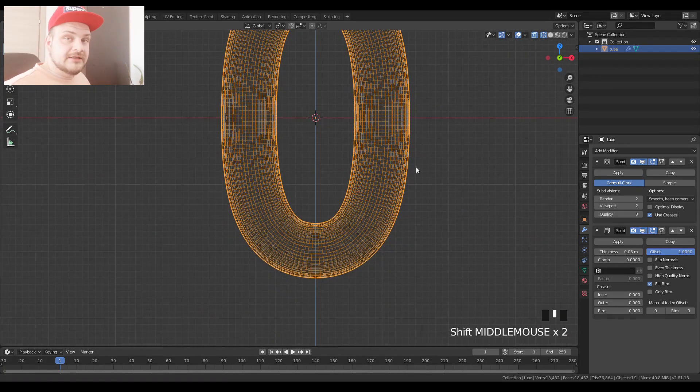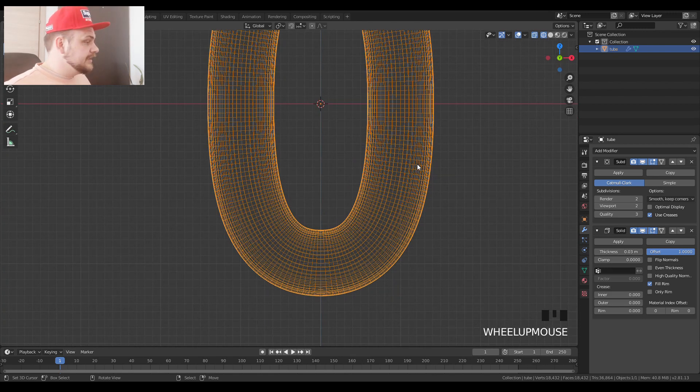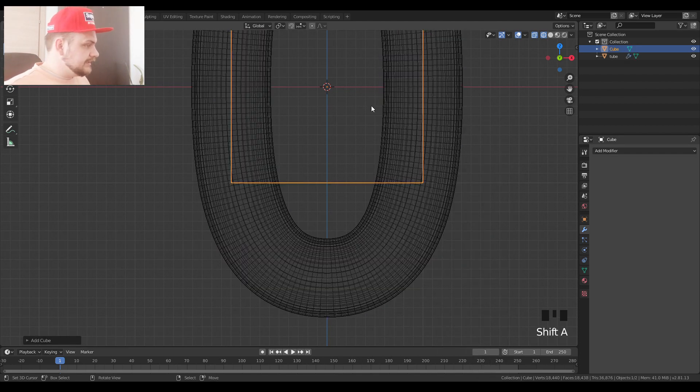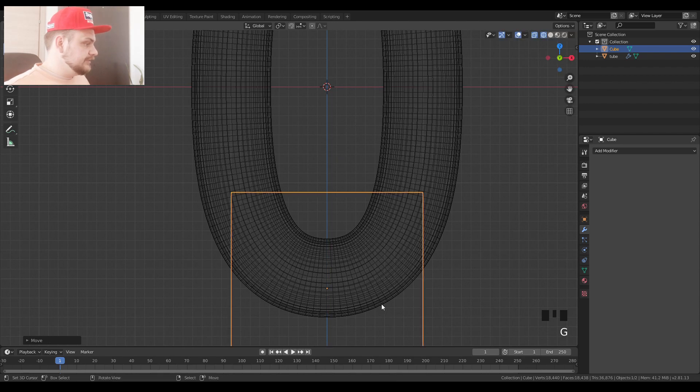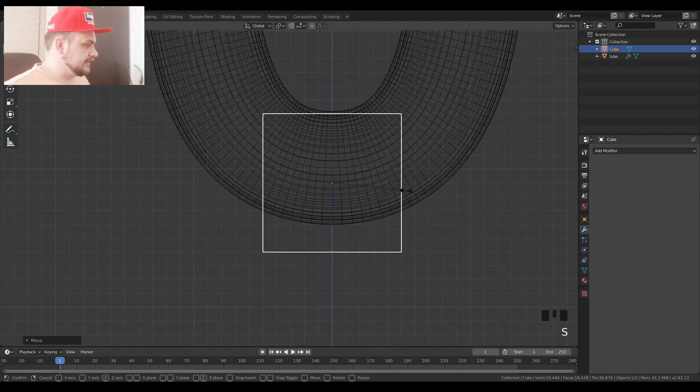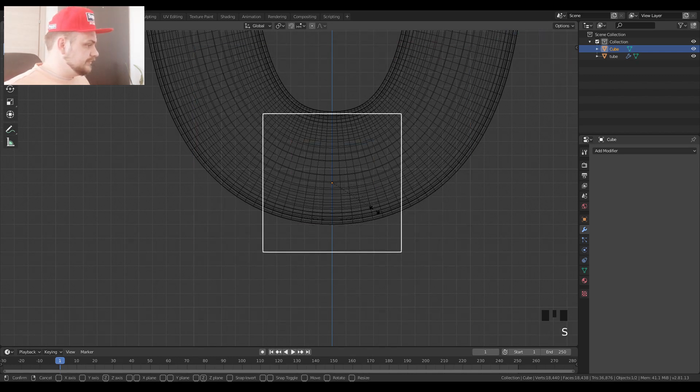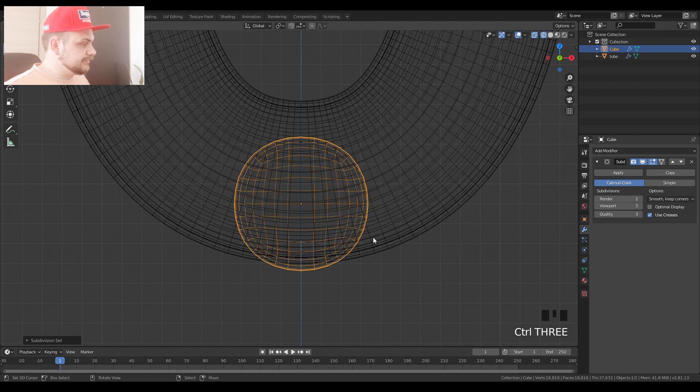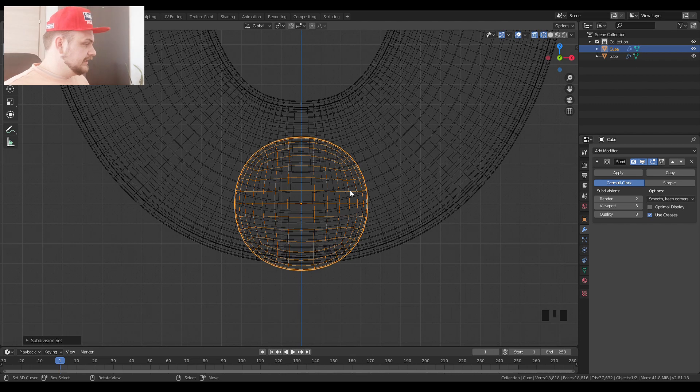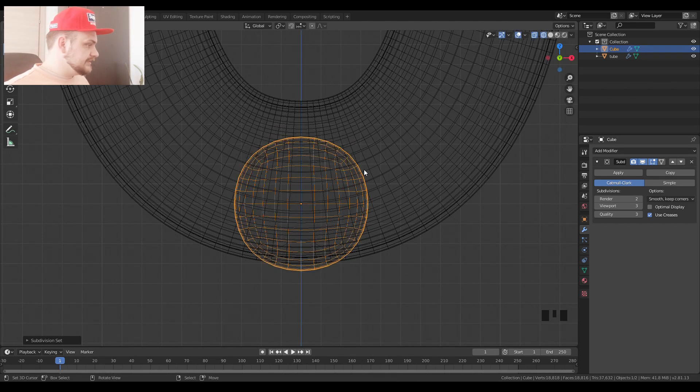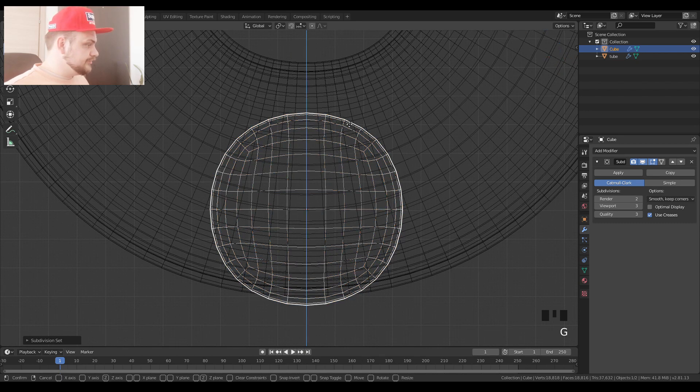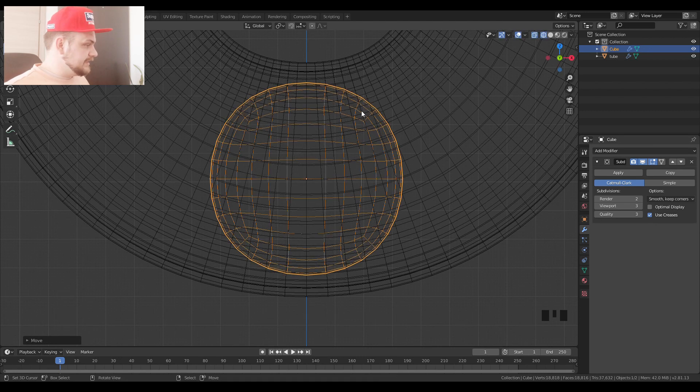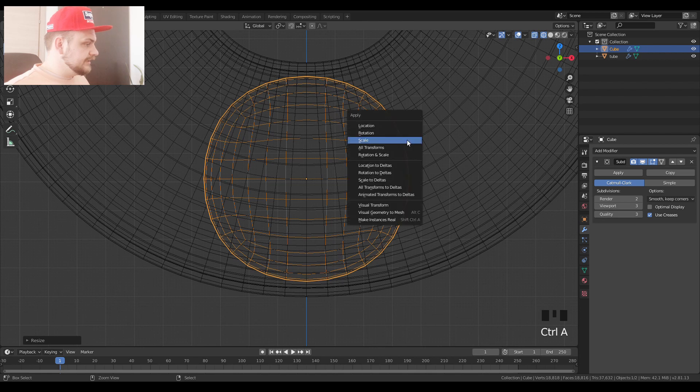Now we're going to add our cube or rather our sphere. We're going to make a sphere out of a cube. So shift A, add mesh, cube. Let's take it down by pressing G and Z and now let's scale it down to about 0.04. We're going to press ctrl 2 or ctrl 3, so it creates a sphere. So basically it adds a subdivision modifier. Let's move it up a bit. Ctrl A, scale.